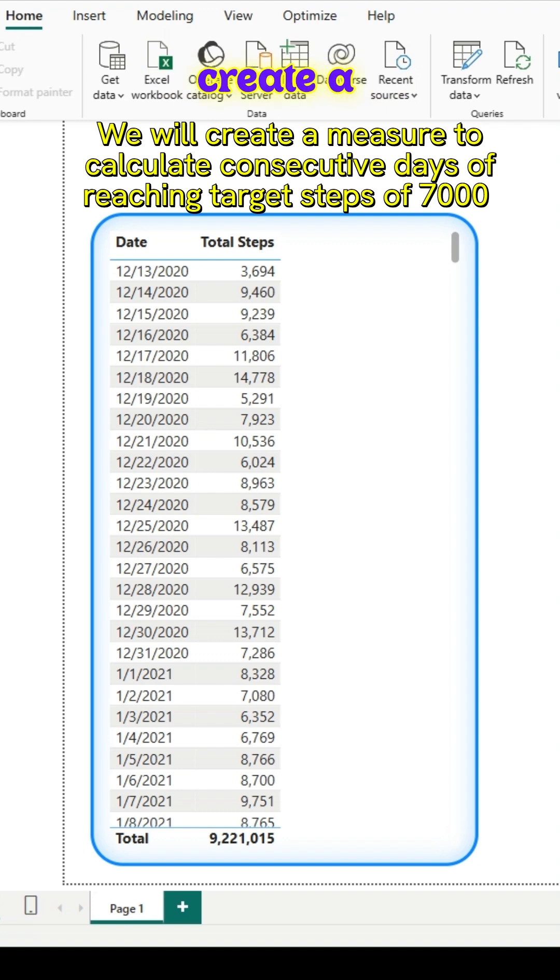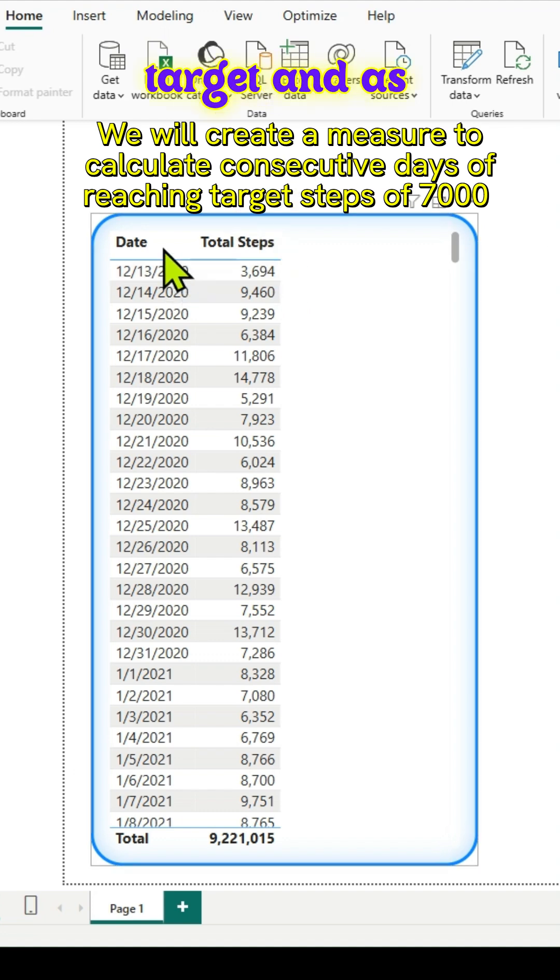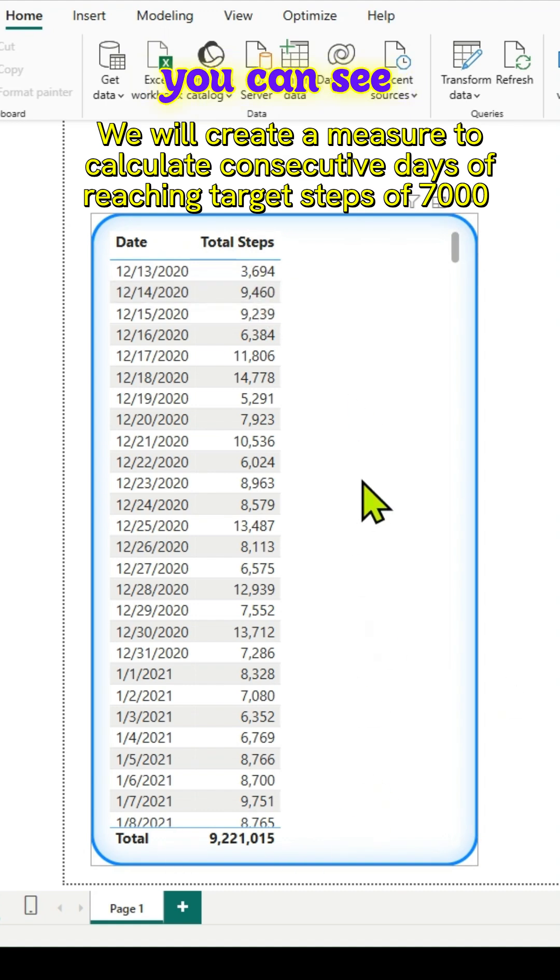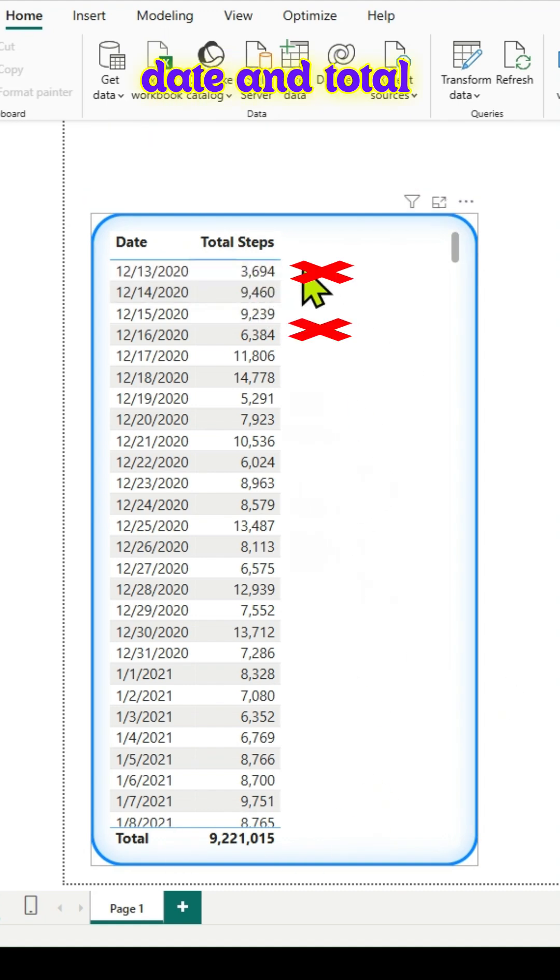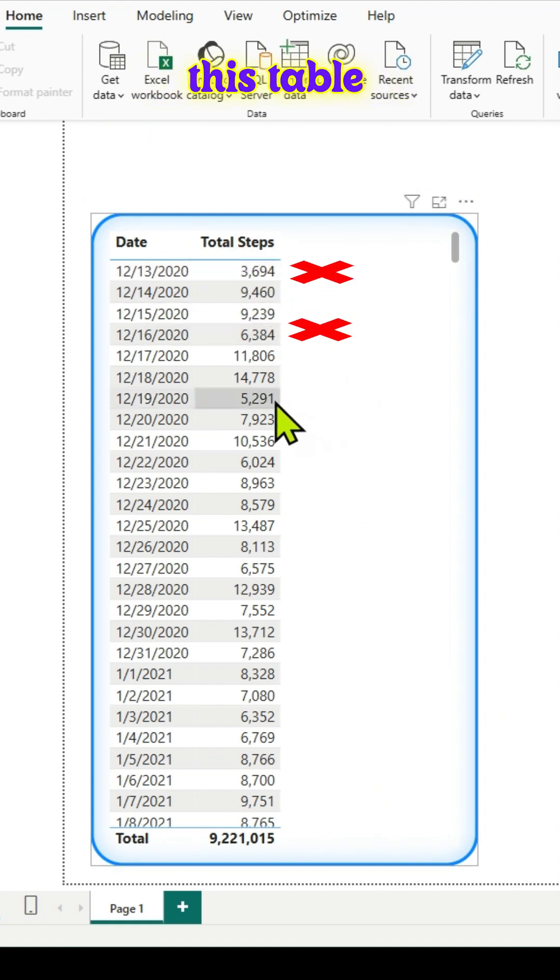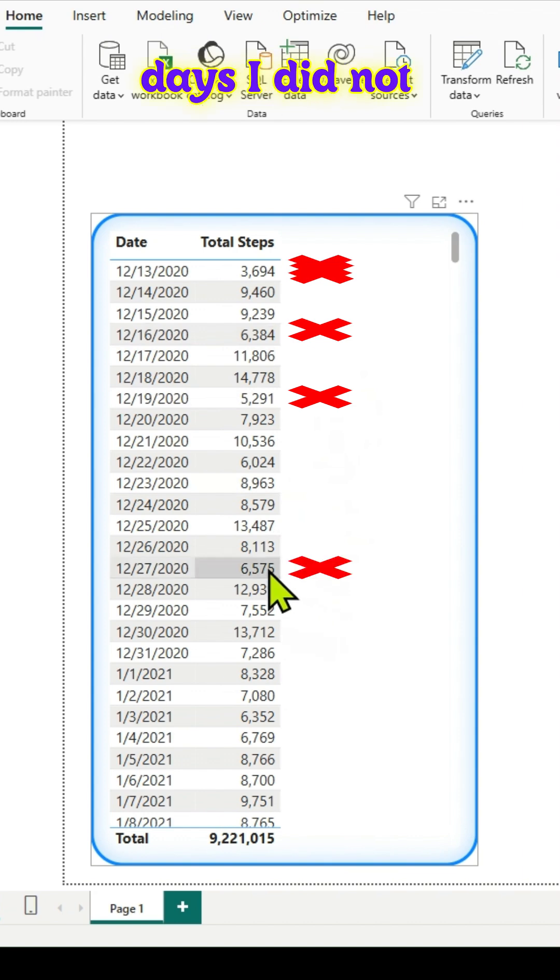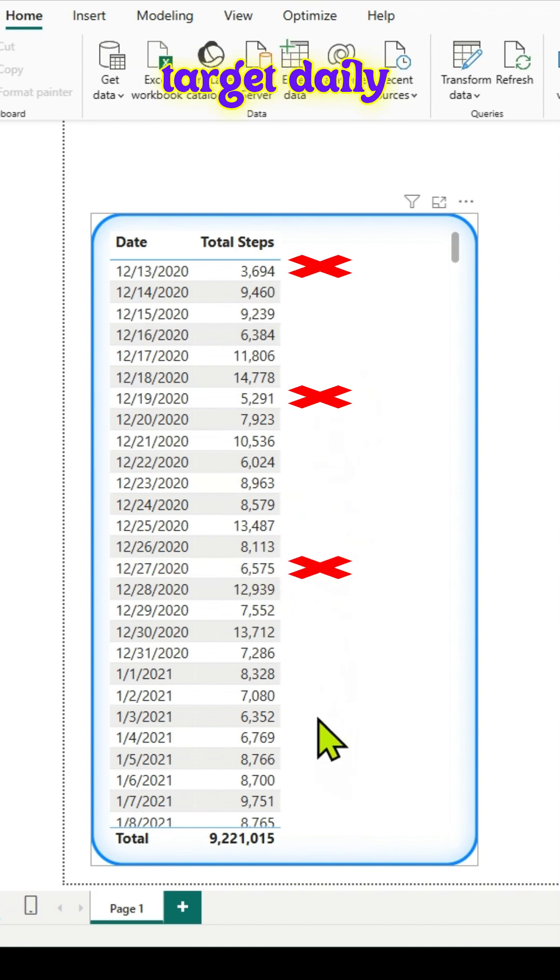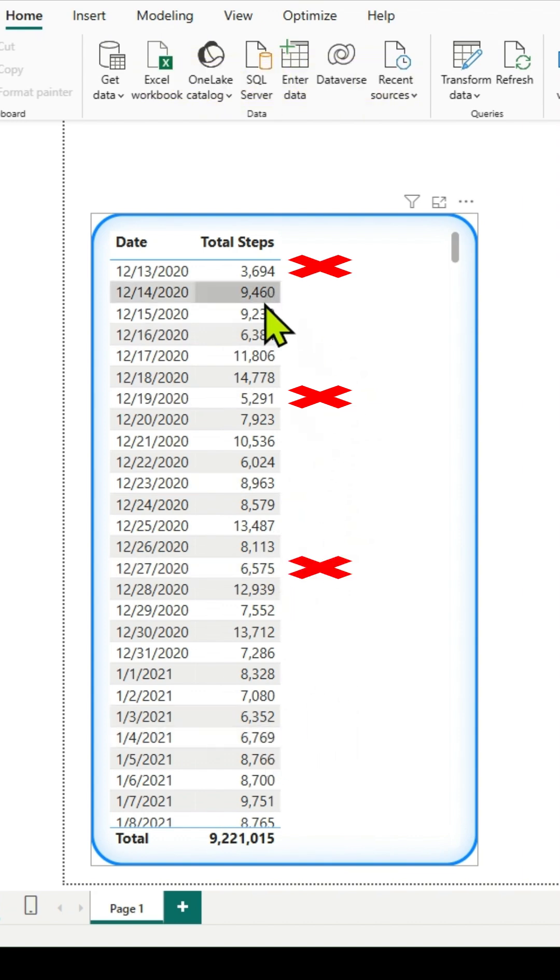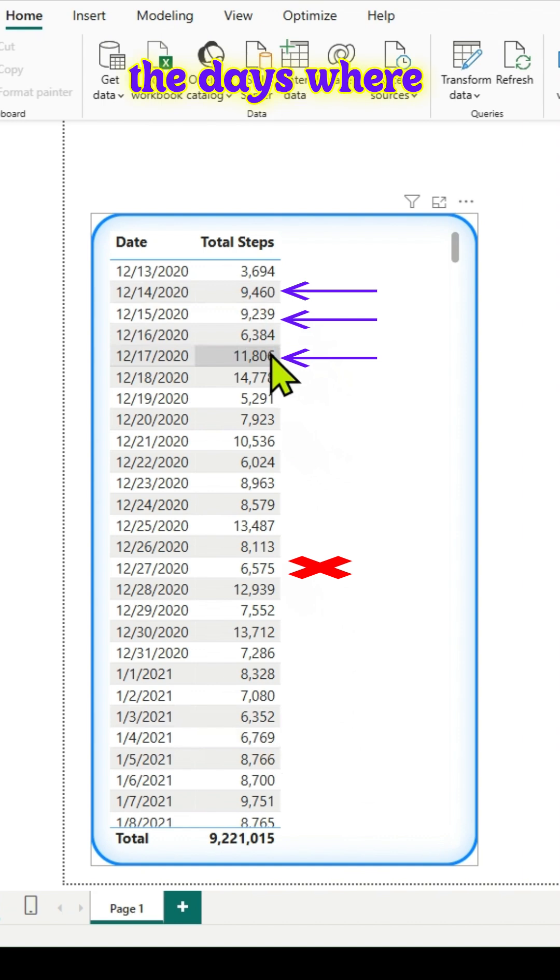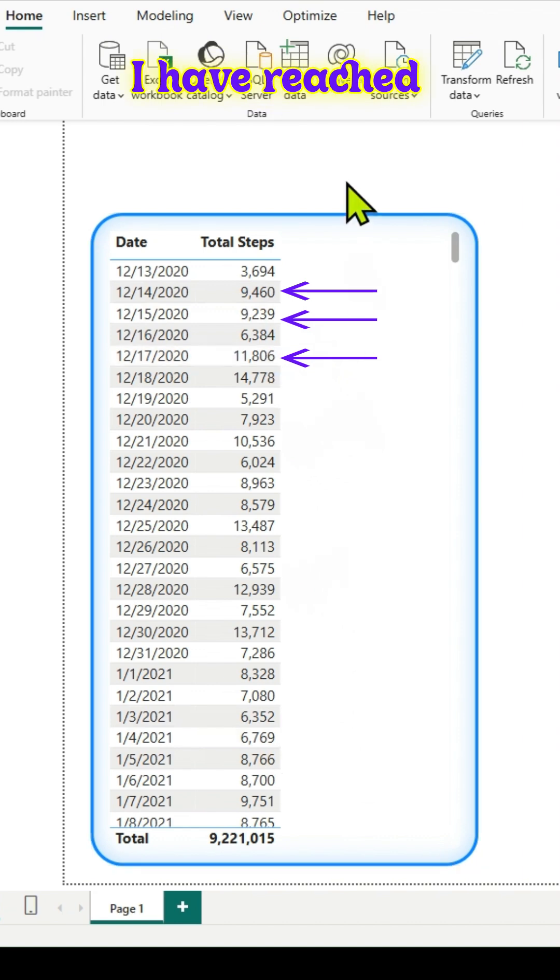Hi, in this video we will create a measure to calculate consecutive days of reaching target. As you can see, date and total steps are the columns in this table visual. These are the days I did not reach my target daily steps of 7000, and these are the days where I've reached the target.